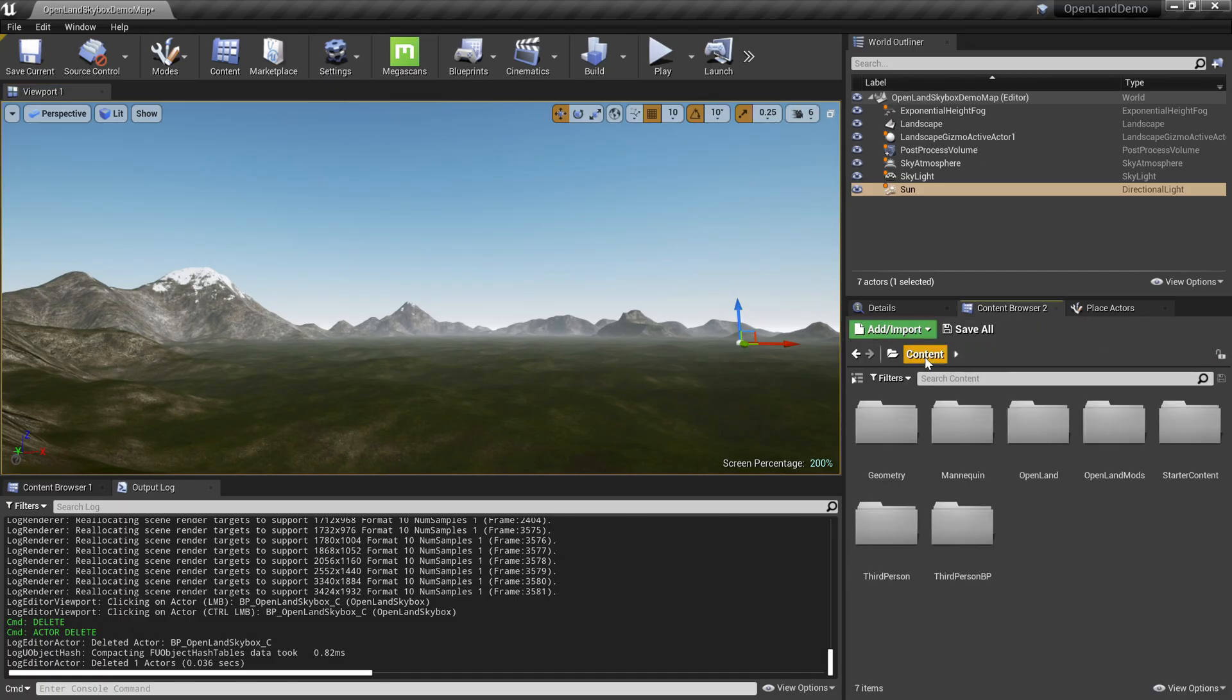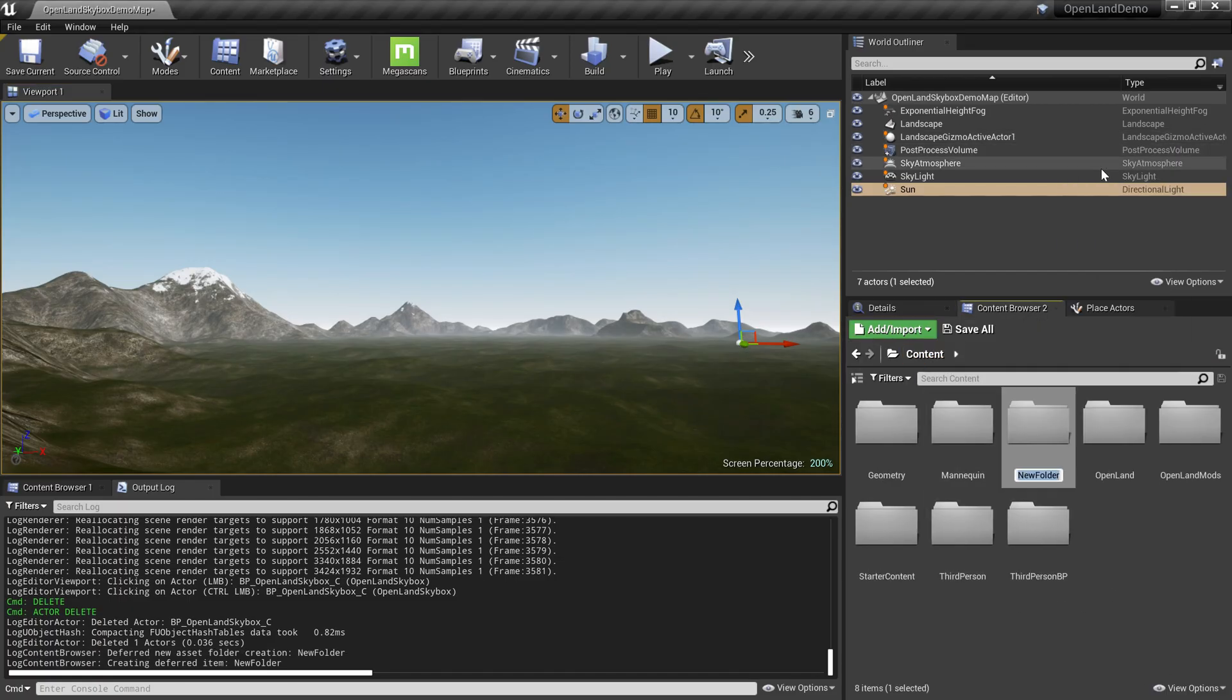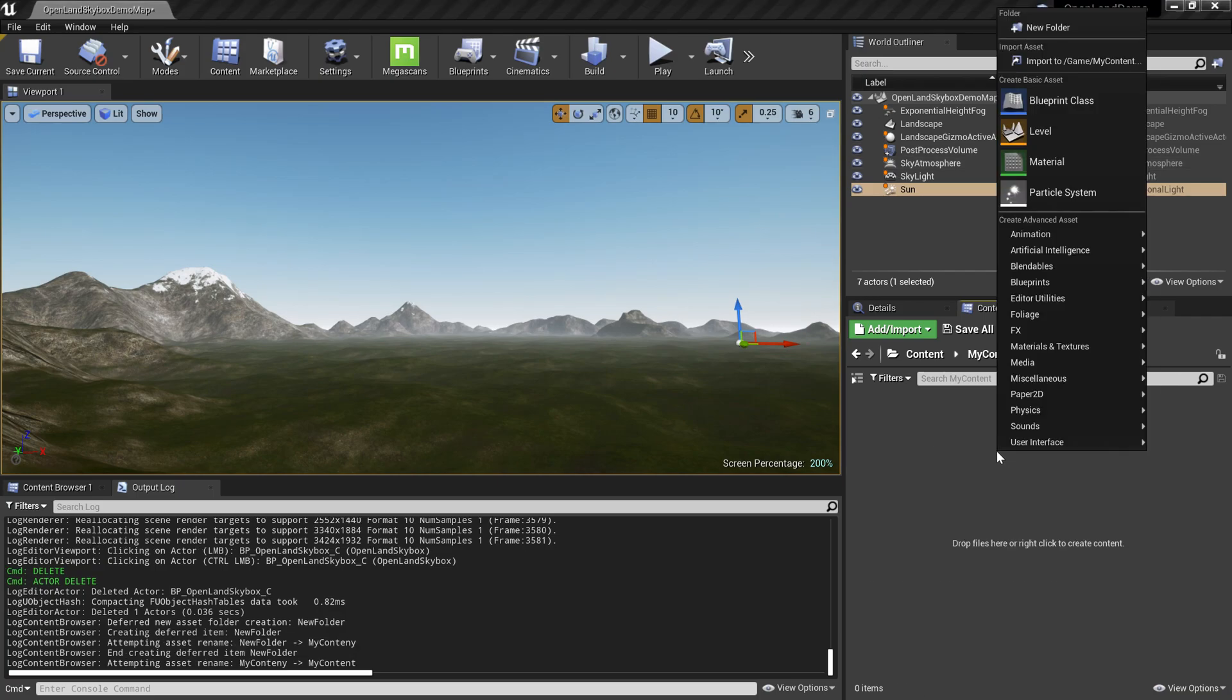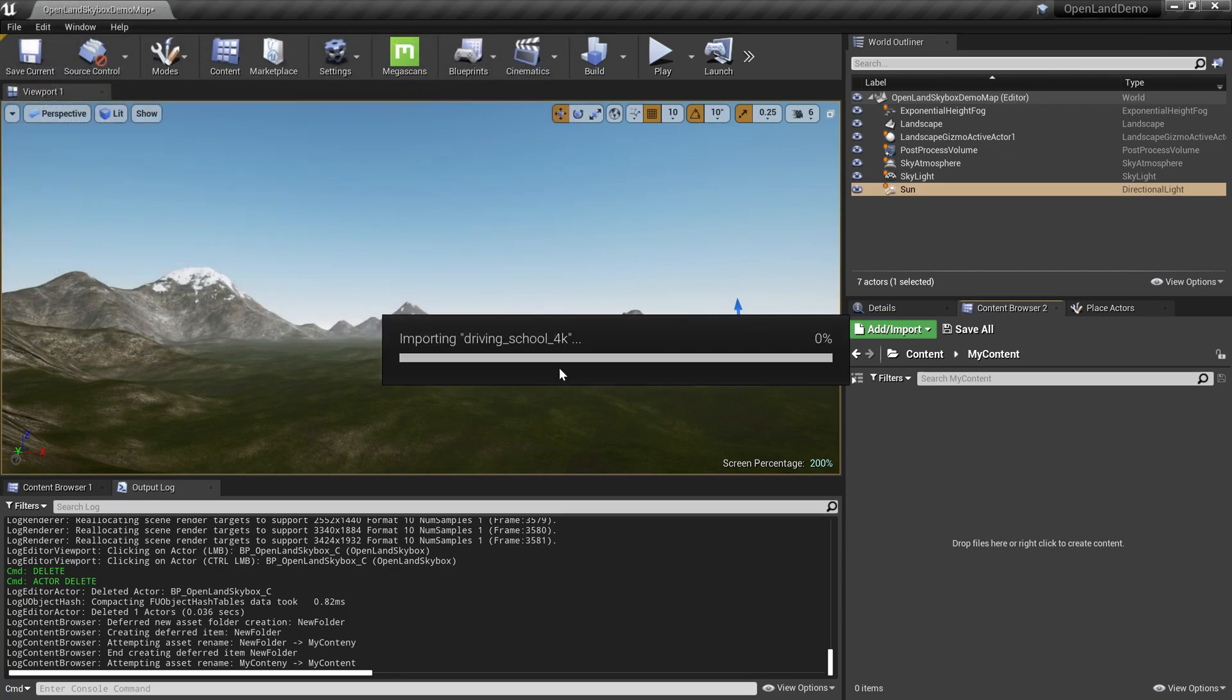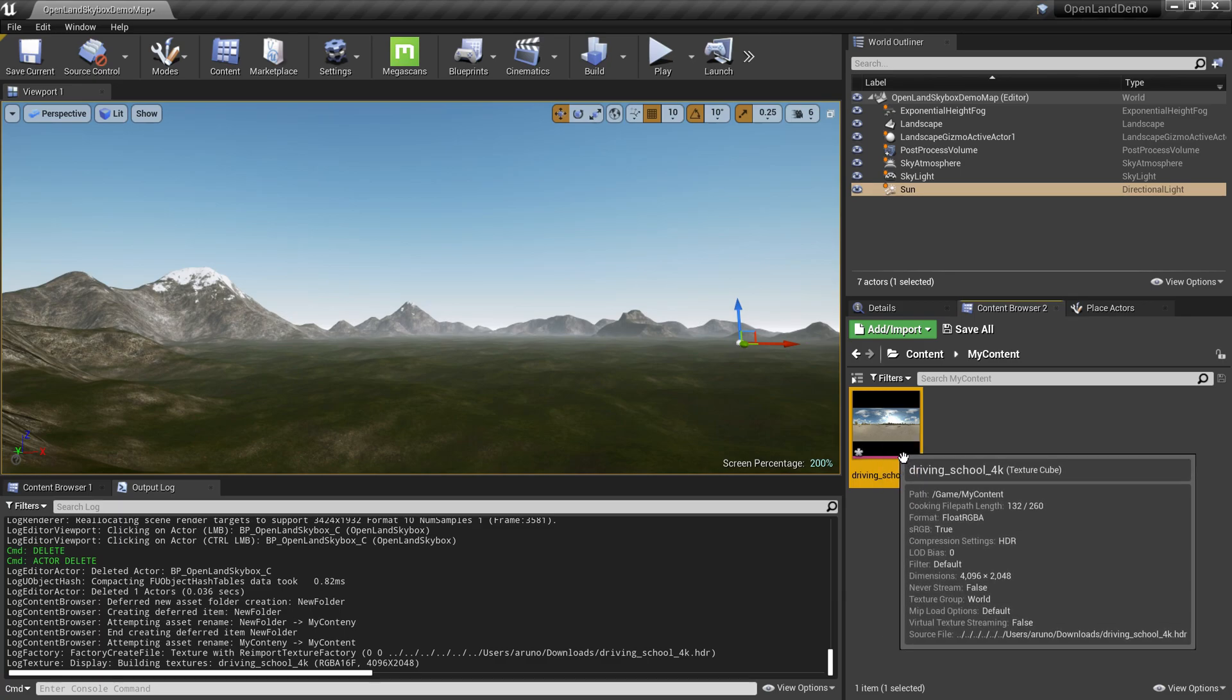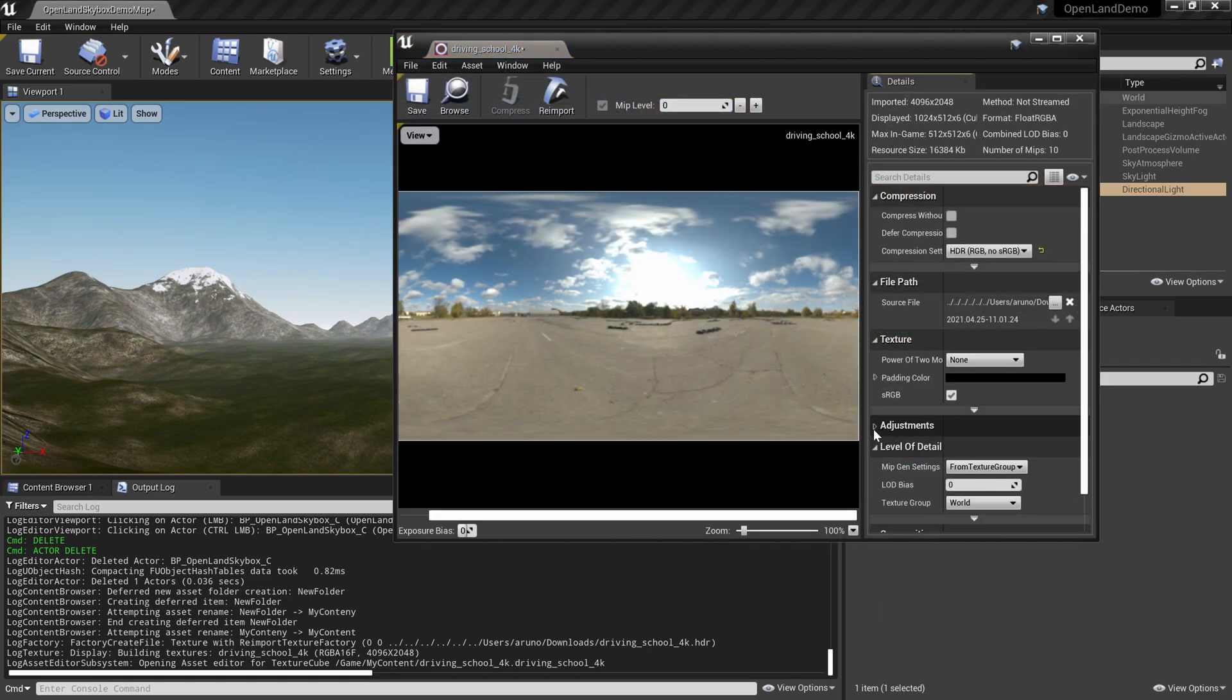Now we can import into our Unreal Engine project. Go to my content browser, let's create a new folder called My Content. Then I right-click, select Import to My Game, and then I'm going to select the new texture. Now it will simply import into my scene. I'm going to double-click and open that.